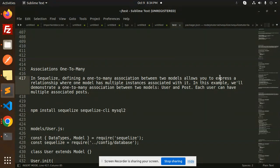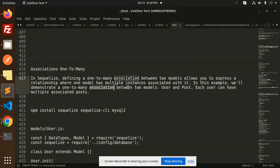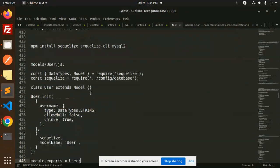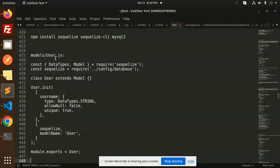In Sequelize, defining a one-to-many association between two models allows you to express a relationship where one model has multiple instances associated with it. In this example we will demonstrate a one-to-many association between two models — User and Post — where each user can have multiple posts.